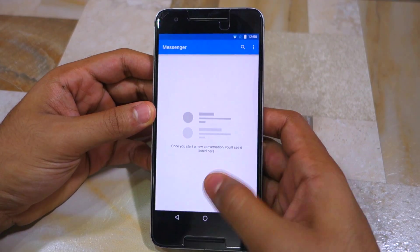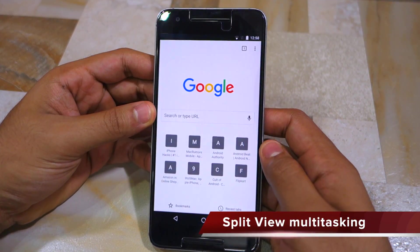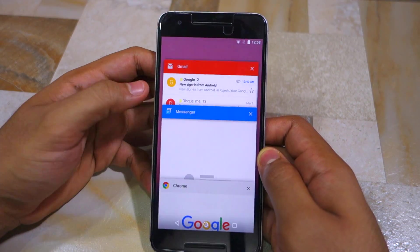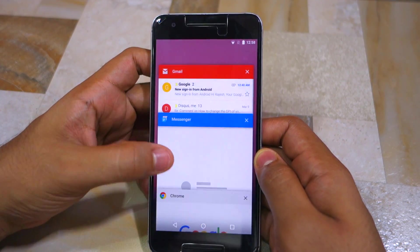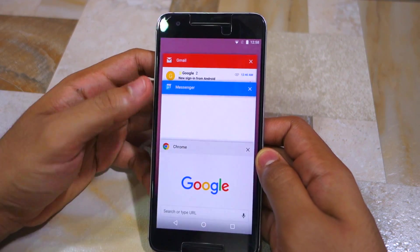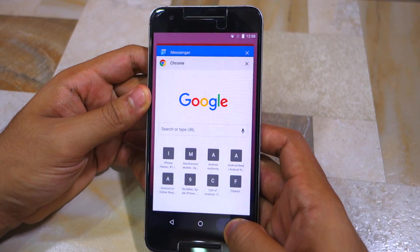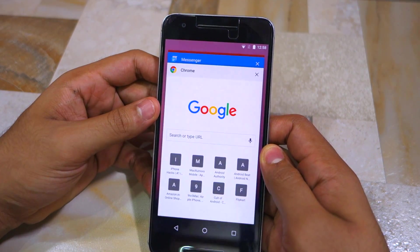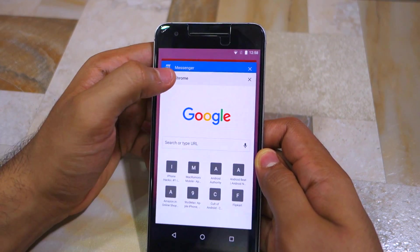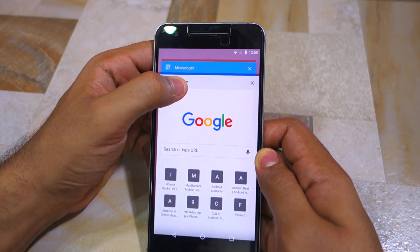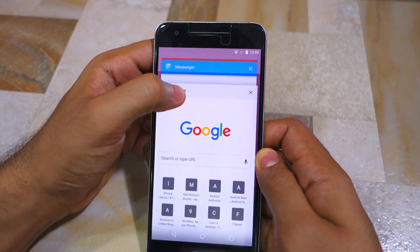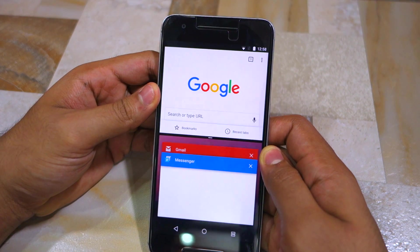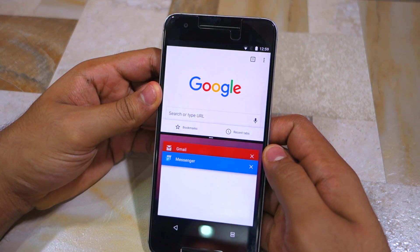One of the headlining new features in Android N is split-view multitasking, which allows you to run two applications side by side. This feature is available on both smartphones and tablets. To switch to split-view mode, open the recents app, hold the card of the application you want to run in split view, and drag and drop it to the top of the screen.